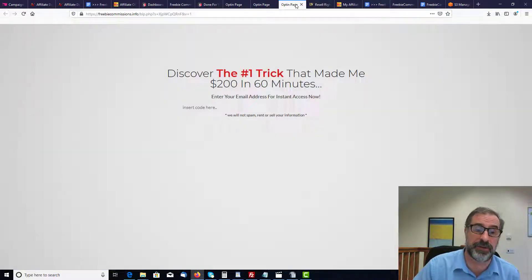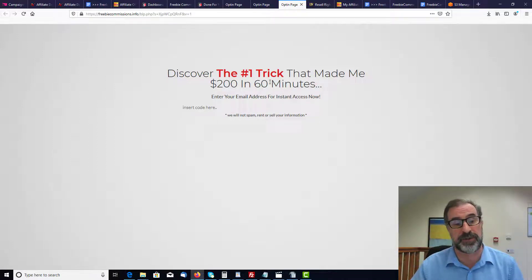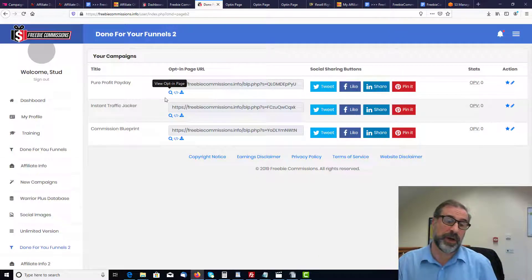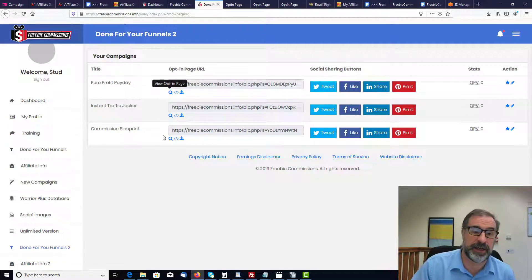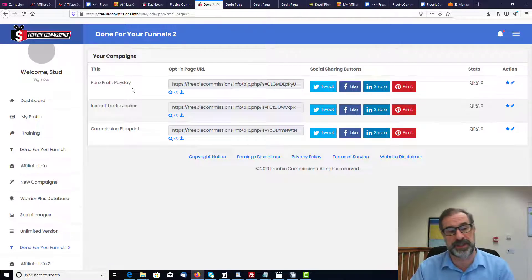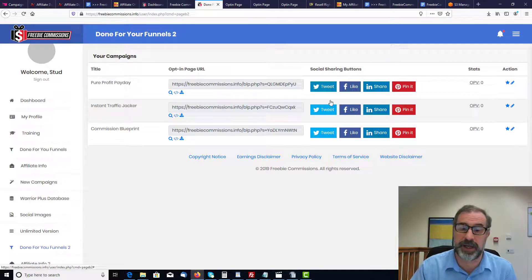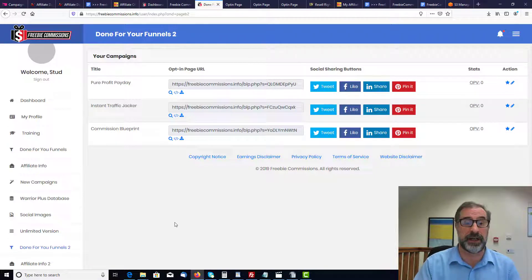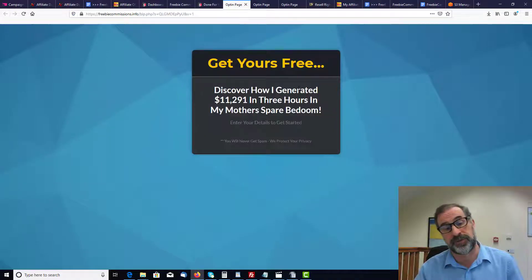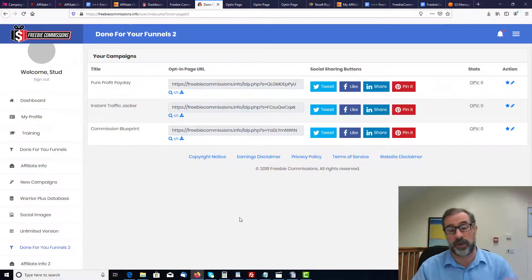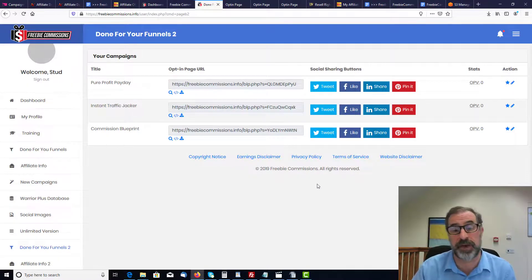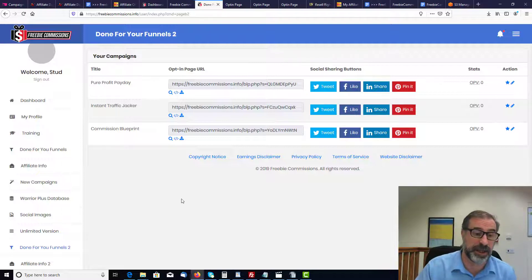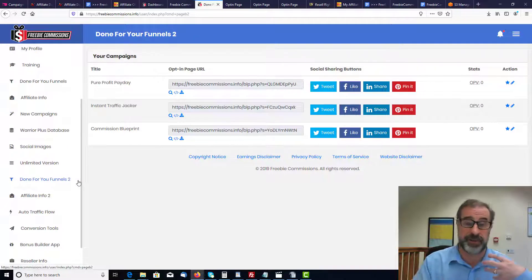There's also something fantastic regarding social media. There are Done-For-You Funnels 2 with opt-in pages, like one enticing people to 'discover the number one trick that made $200 in 60 minutes.' When you click on Campaigns you can see Pure Profit Payday and you also have Twitter, Facebook, LinkedIn, and Pinterest to send all this information out to — so you can push different pieces of software to give away across different social media platforms, which is very straightforward to set up.